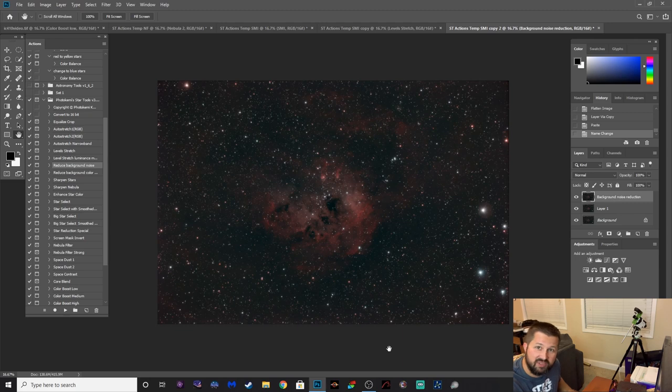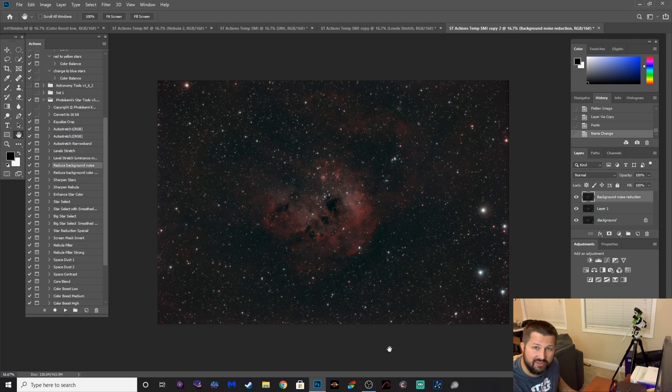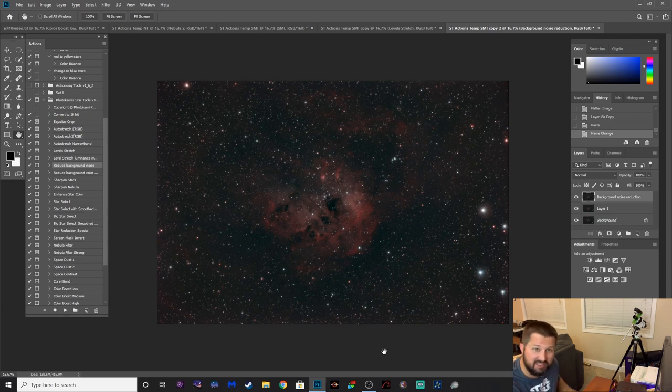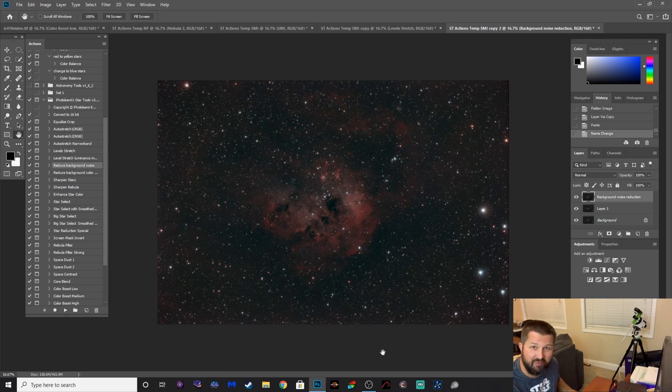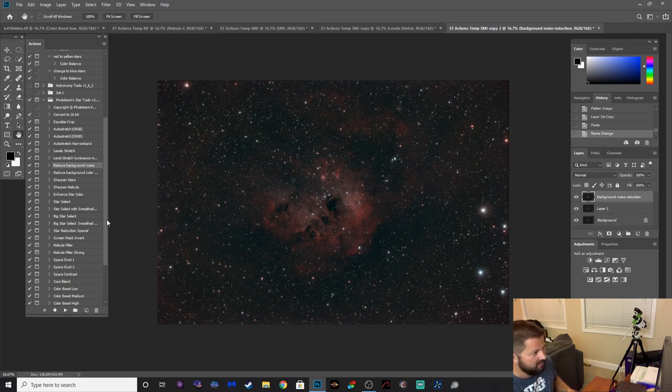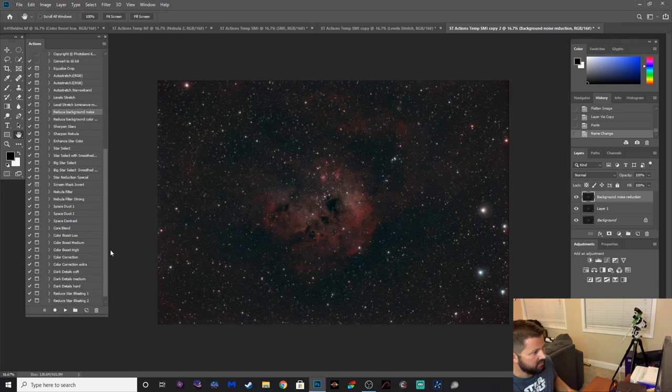These halos here, to be totally fair with this particular image when I did it manually, I use StarNet to remove the stars and edit it that way. And I imagine this program coupled with StarNet would be, I imagine that this plugin coupled with StarNet would be a very powerful duo. You get some really good results but I'm really pleased with what I'm seeing with this so far. Really am.